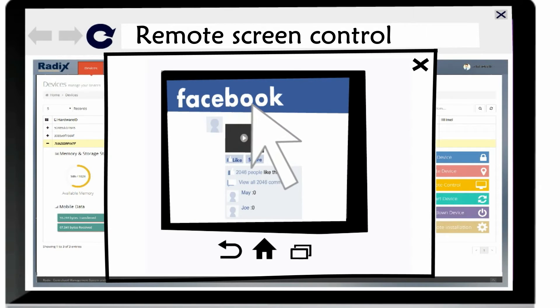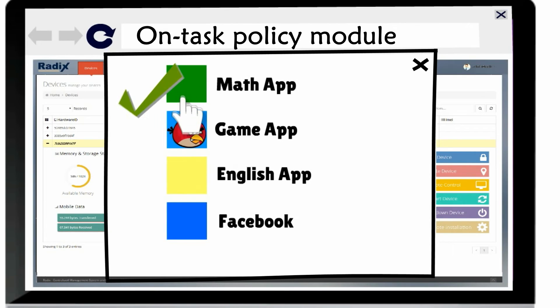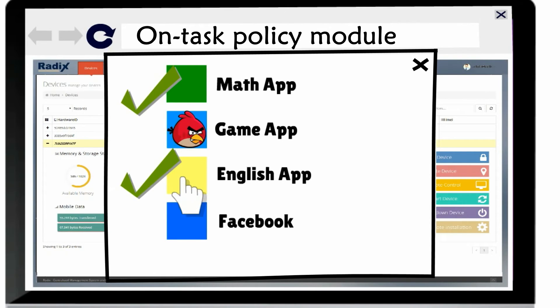Jack actually works seamlessly on the device, just as if he is holding it in his own hands. With the Radix OnTask module, Jack can limit, whitelist and configure devices to suit their mission.